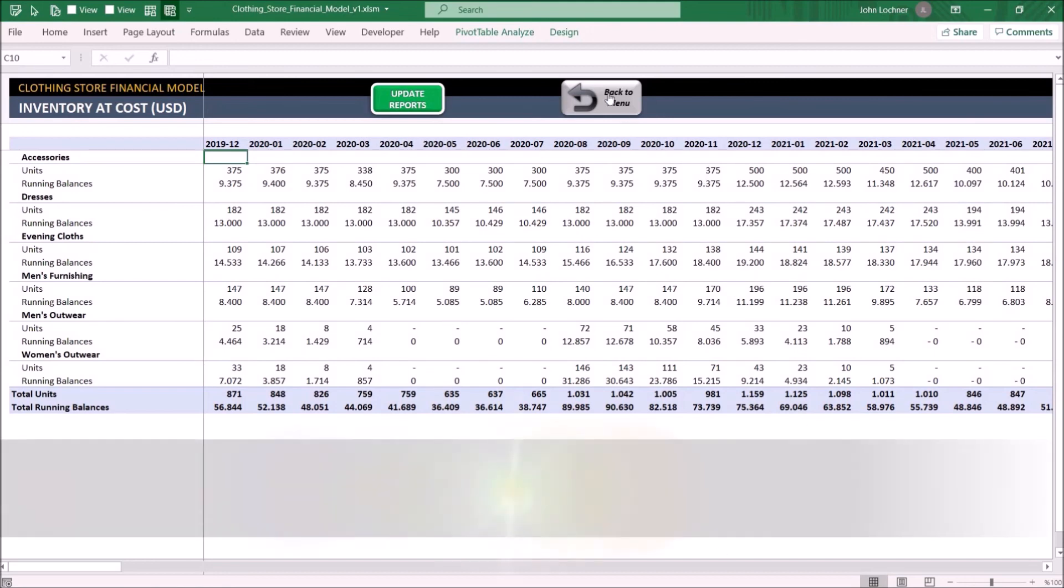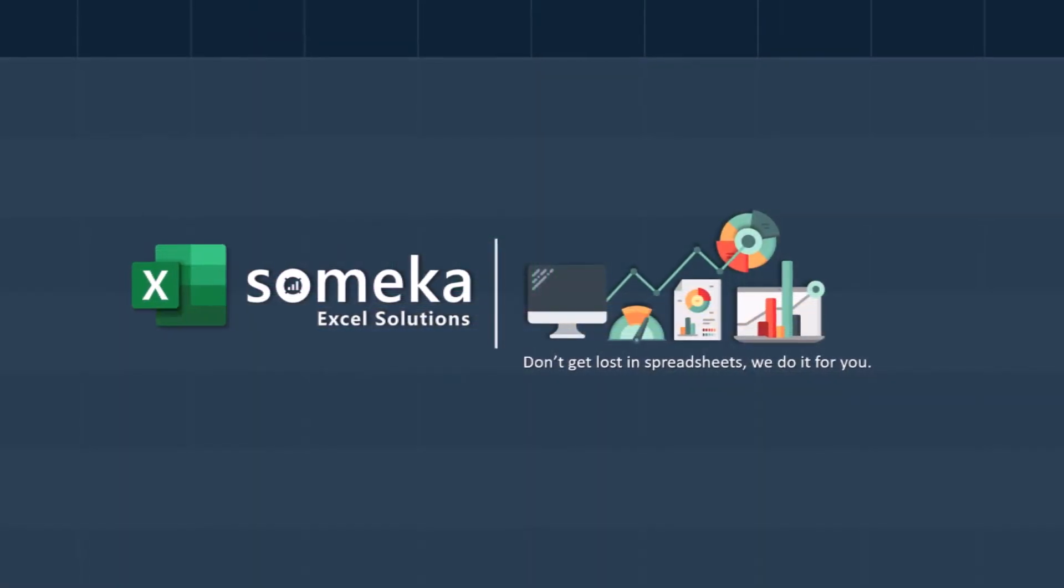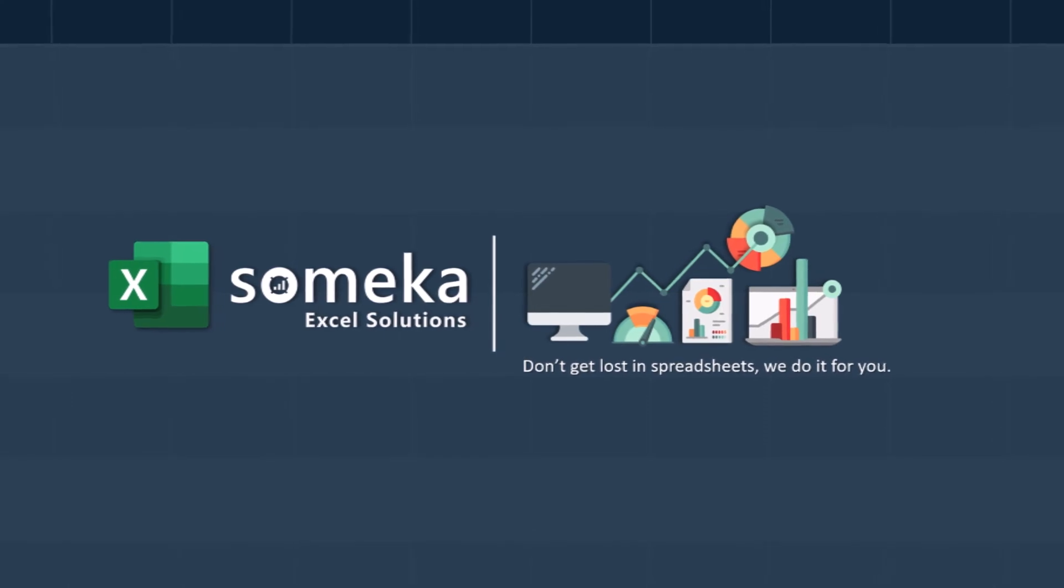Thanks for watching and don't forget to check our other templates at www.someka.net.